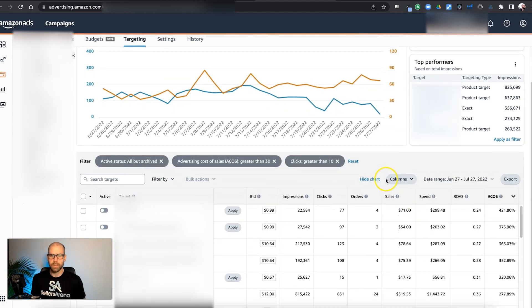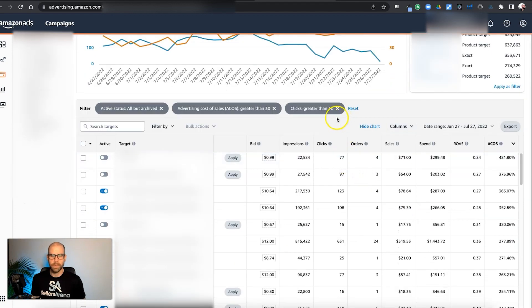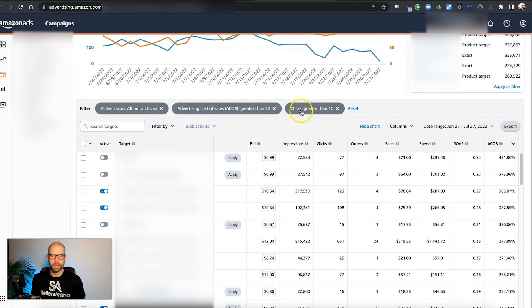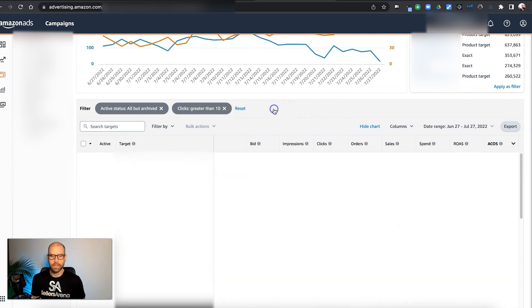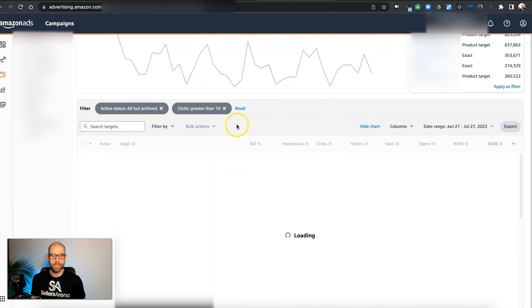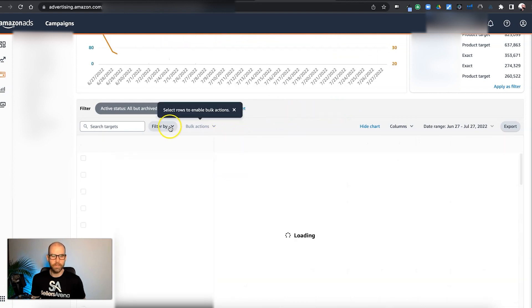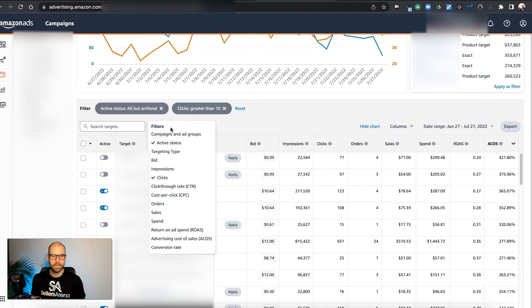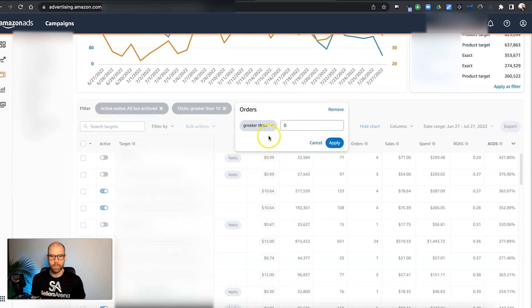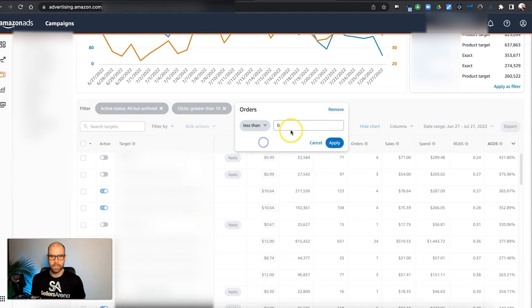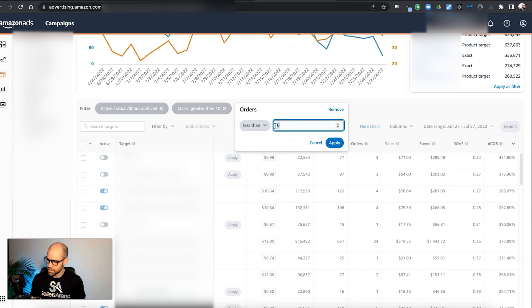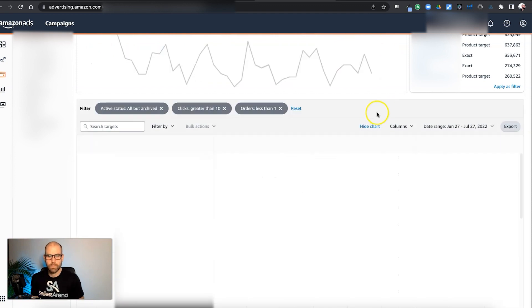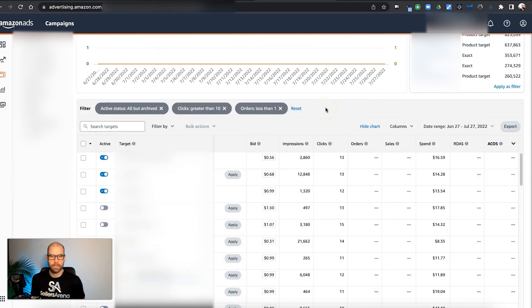Now, the next thing we can do is we can come in here and look at wasted ad spend. So we can keep this 10 clicks. So we want to, again, give it a fair test. Now we can say, okay, filter by orders. So we want to have zero orders. So we'll say less than one order.